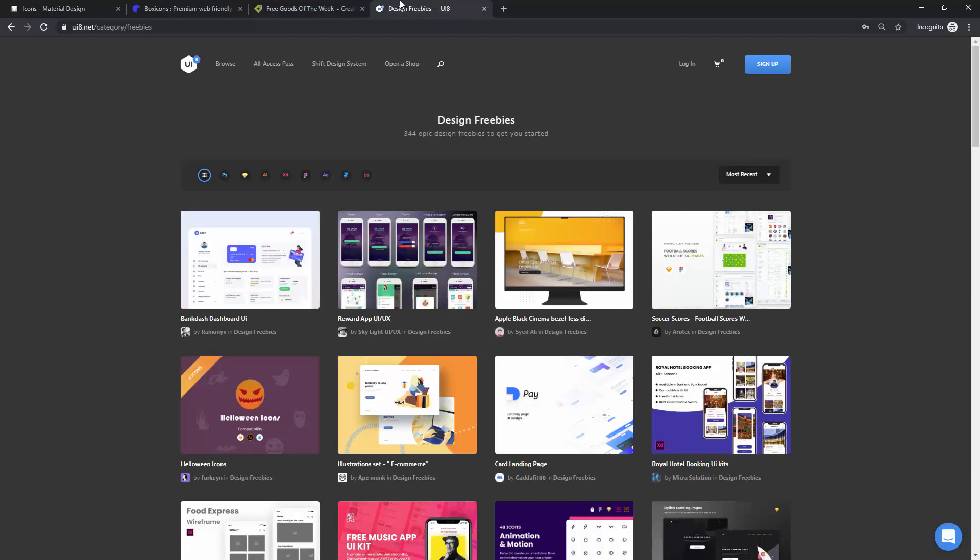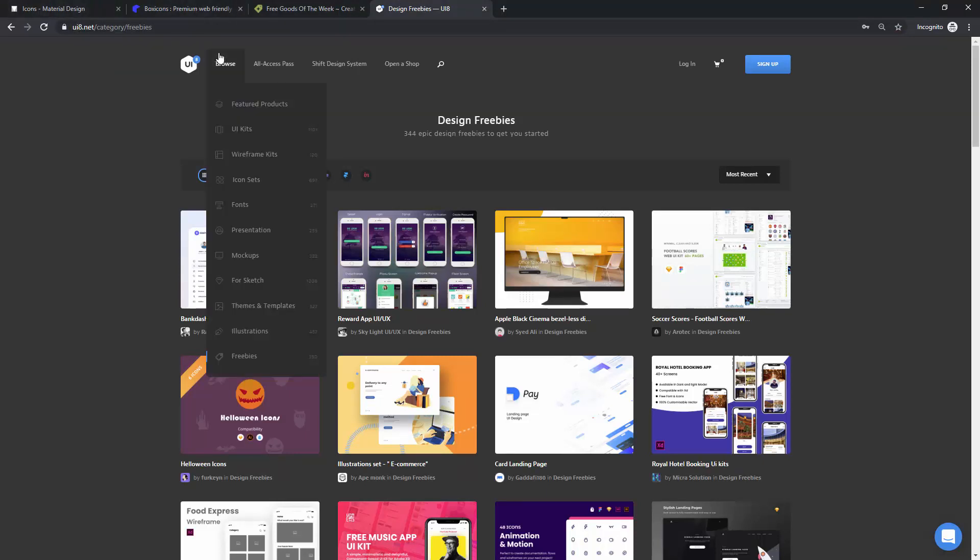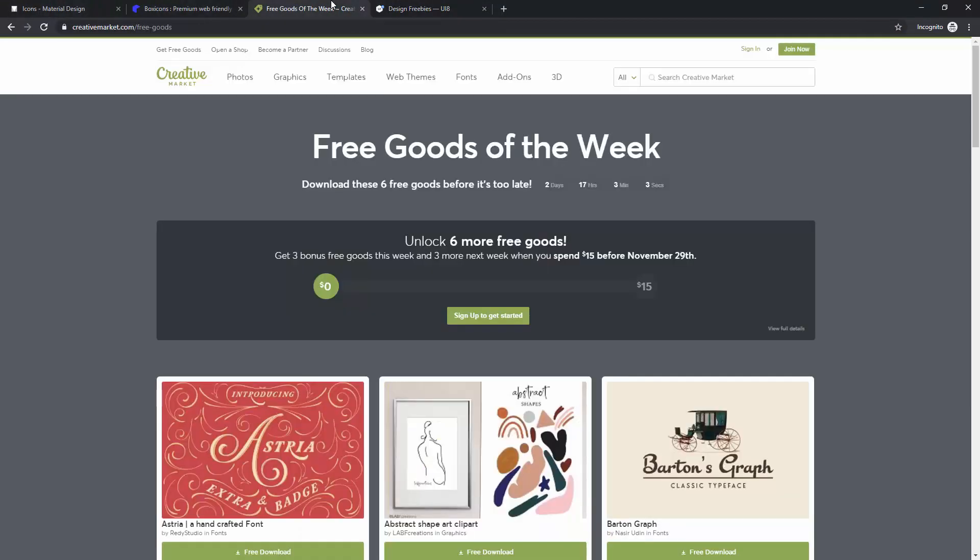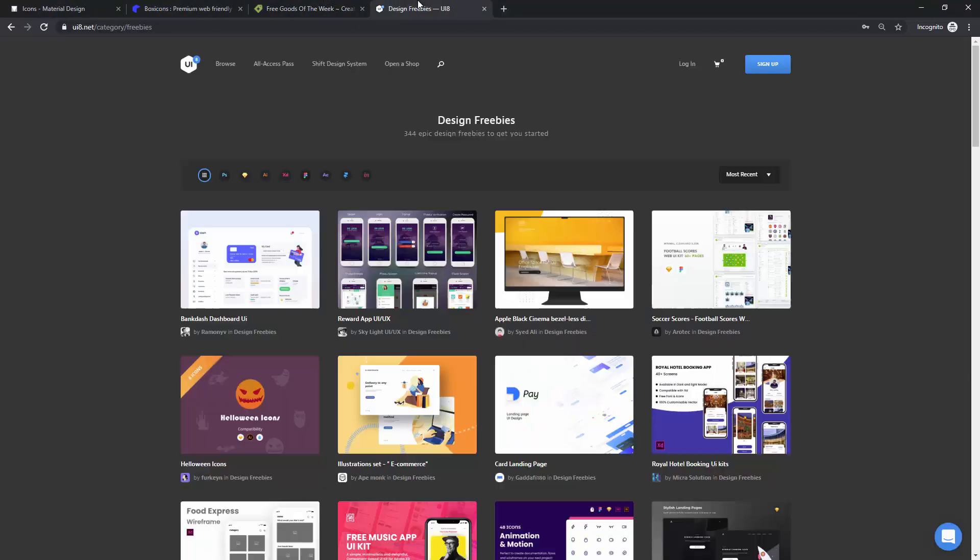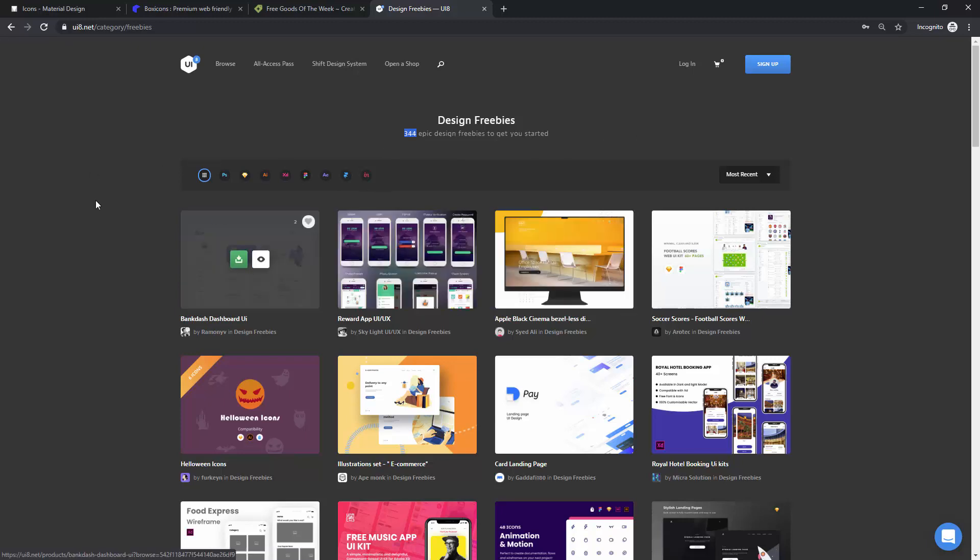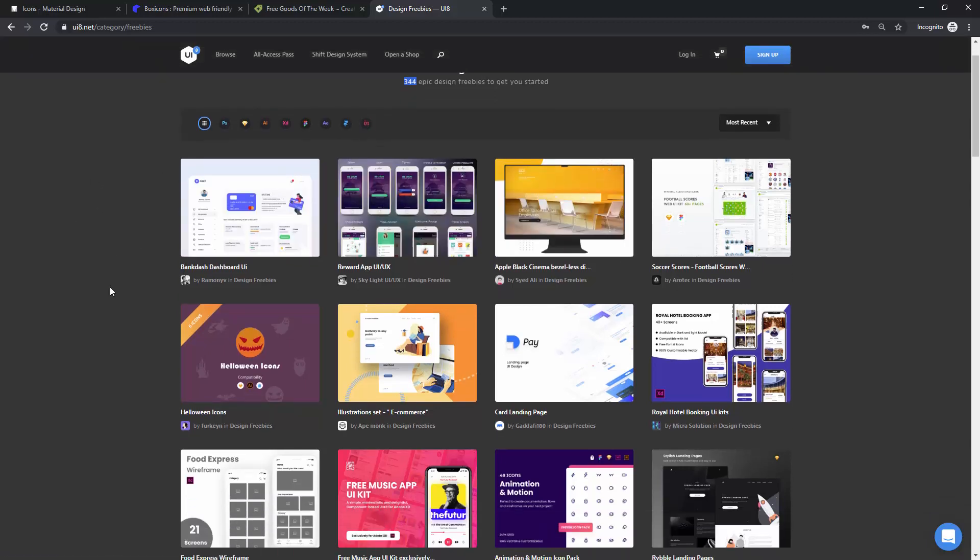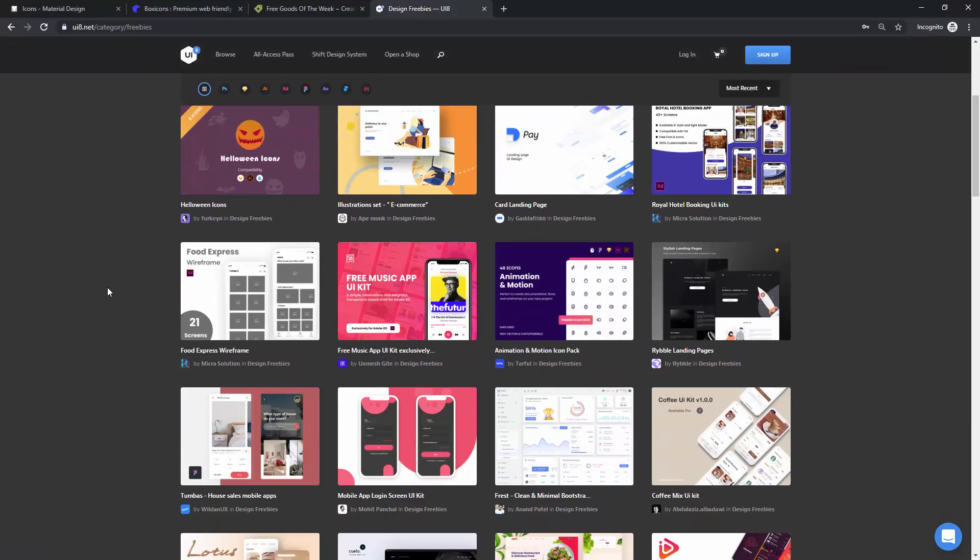And finally, we have design freebies from ui8.net, and you can visit this website. They are basically the same thing as Creative Market. They are selling premium resources for designers, but they have this freebies section, and you can see at the moment, they have 344 design freebies. You can see all of these different UI kits, mock-ups, and so on,